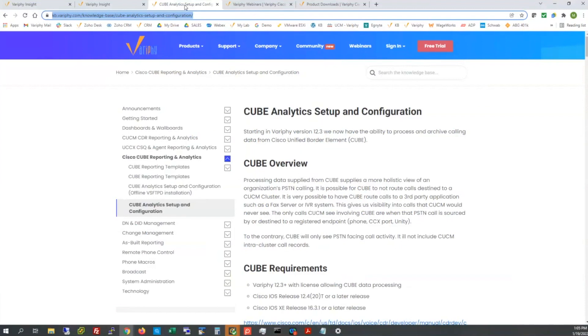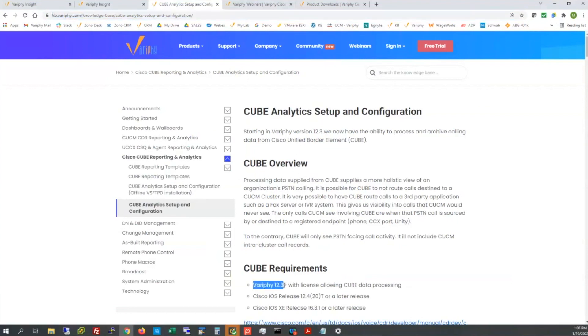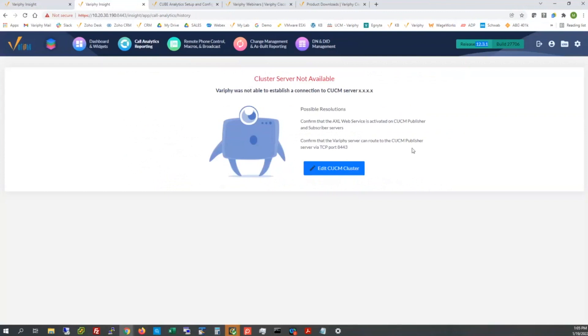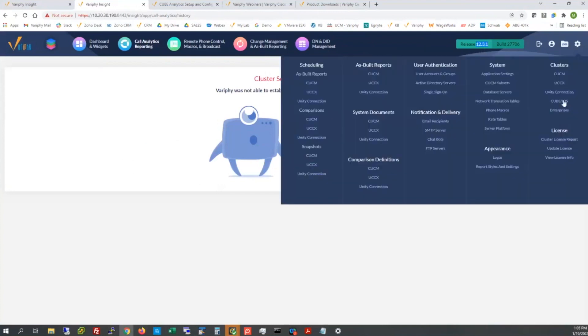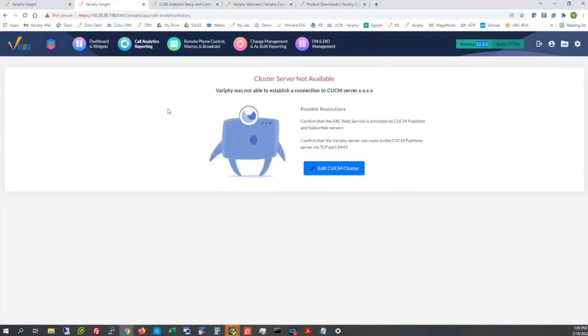So we're going to follow this knowledge base article. I chatted that out in the WebEx chat to everyone, along with a report package link. We can talk about that later. We will be walking through the Cube setup and configuration KB off of the Verify website. This shell lab I loaded up last night from a 12.24 OVA and I upgraded to 12.3 so I could take advantage of the cube offering. It's completely a shell with nothing configured, as you can see.